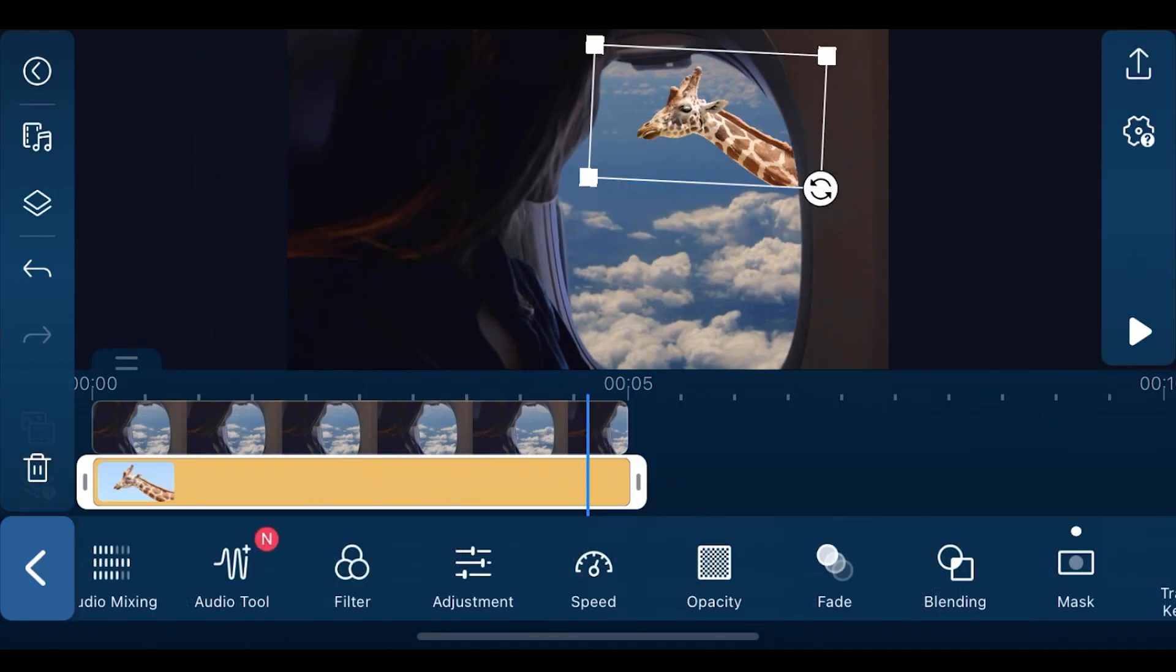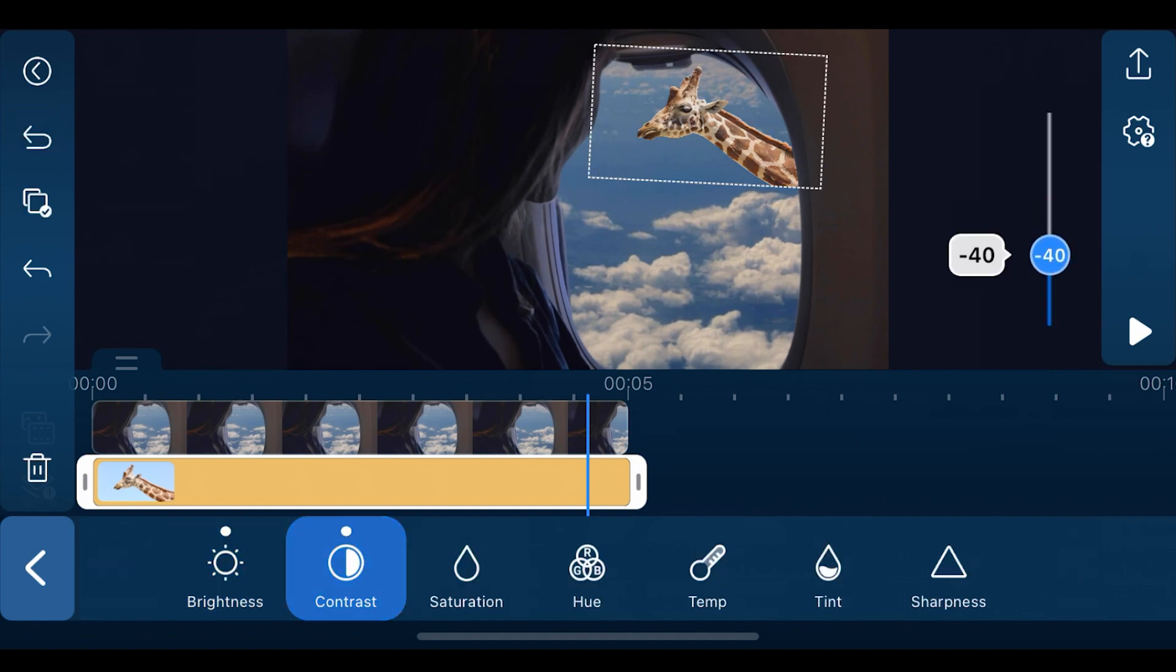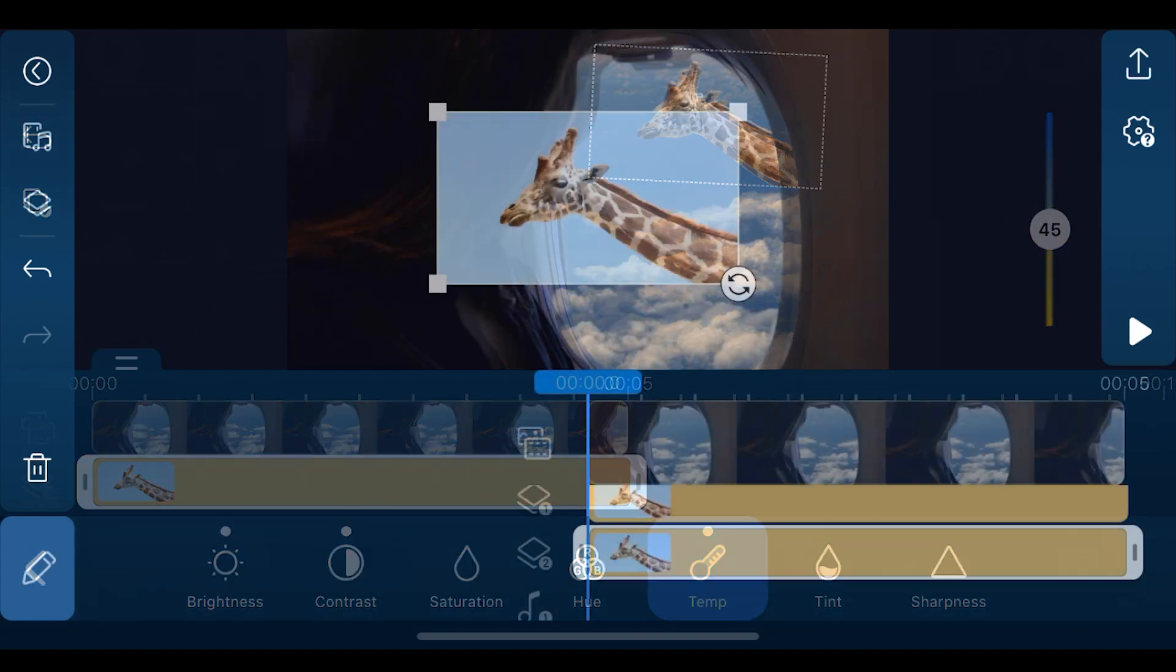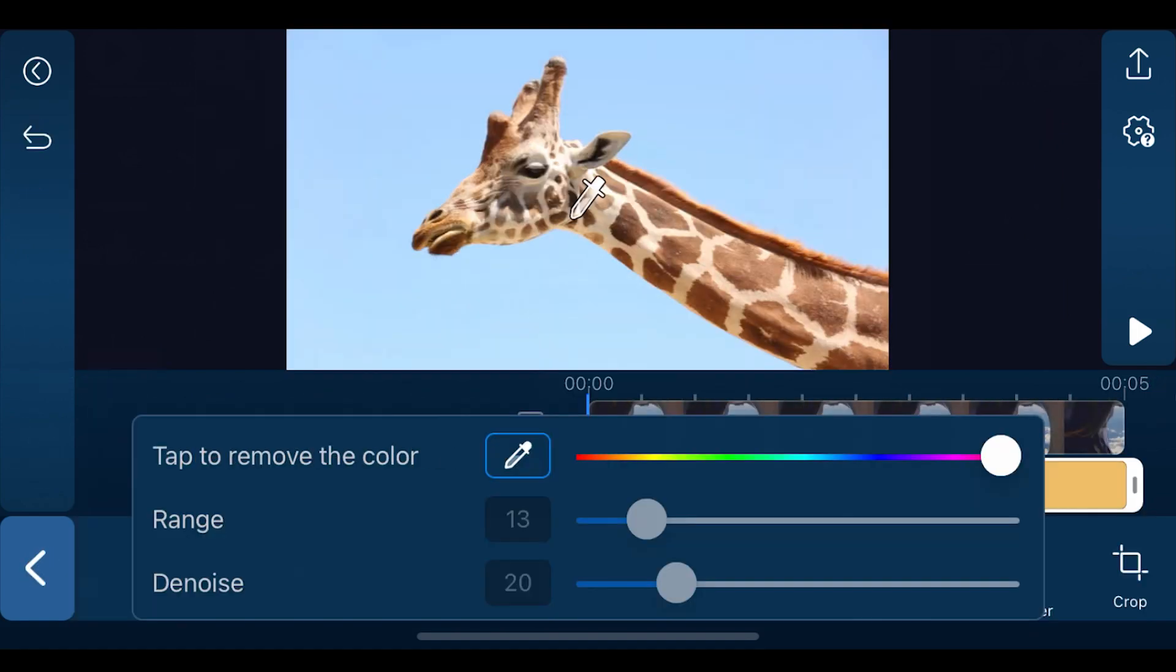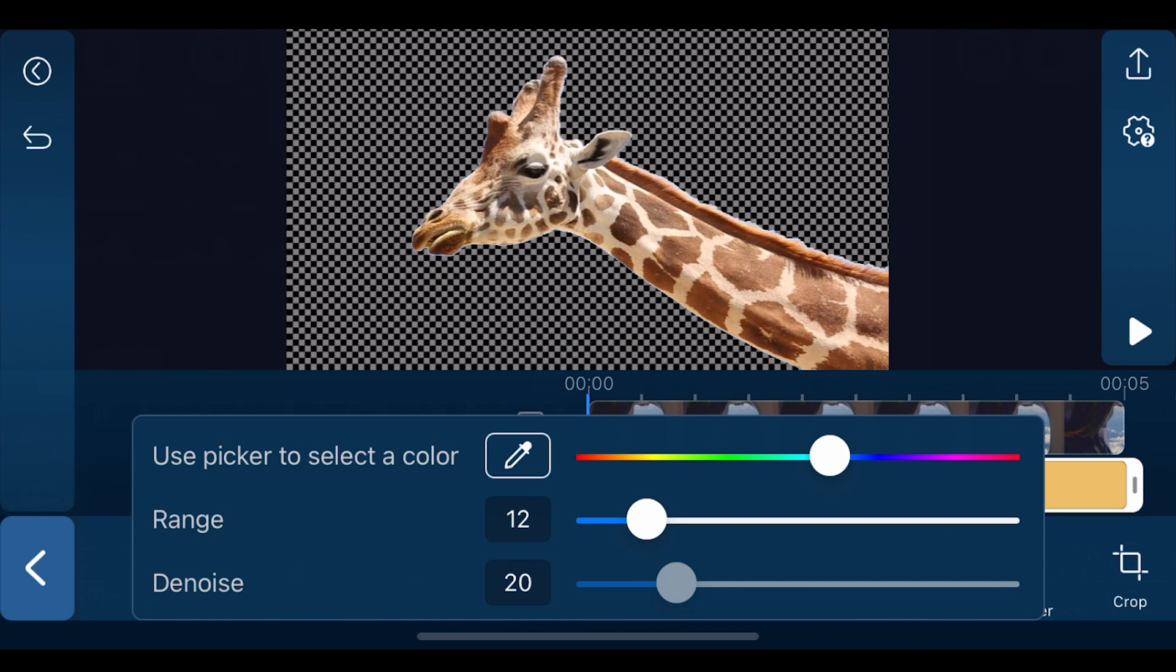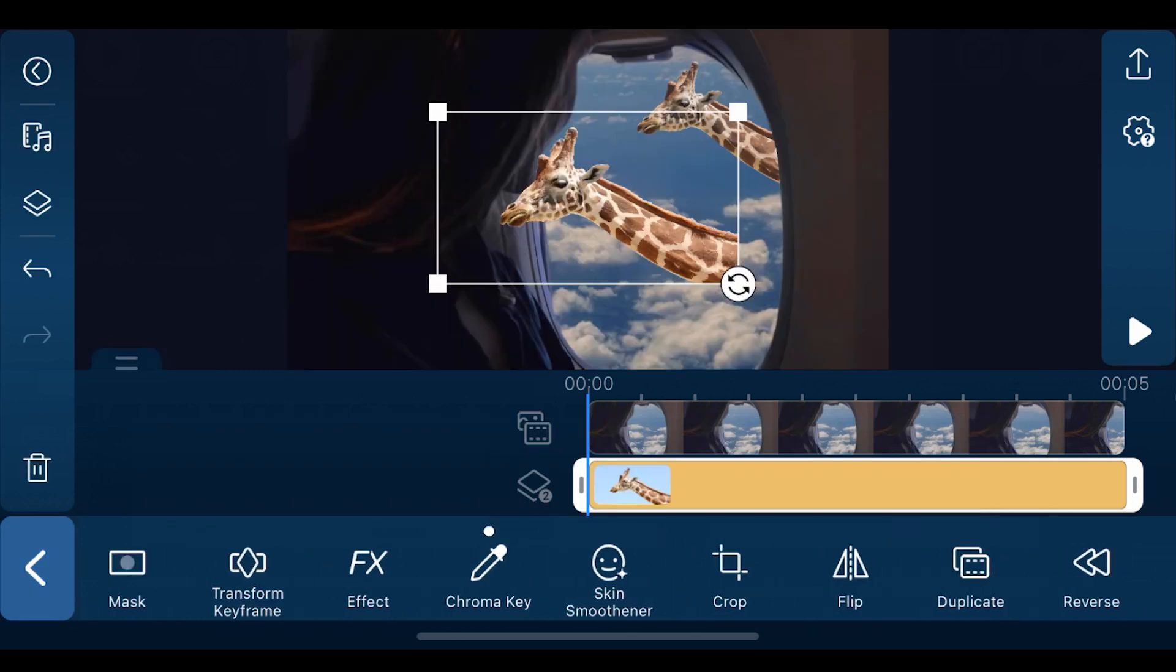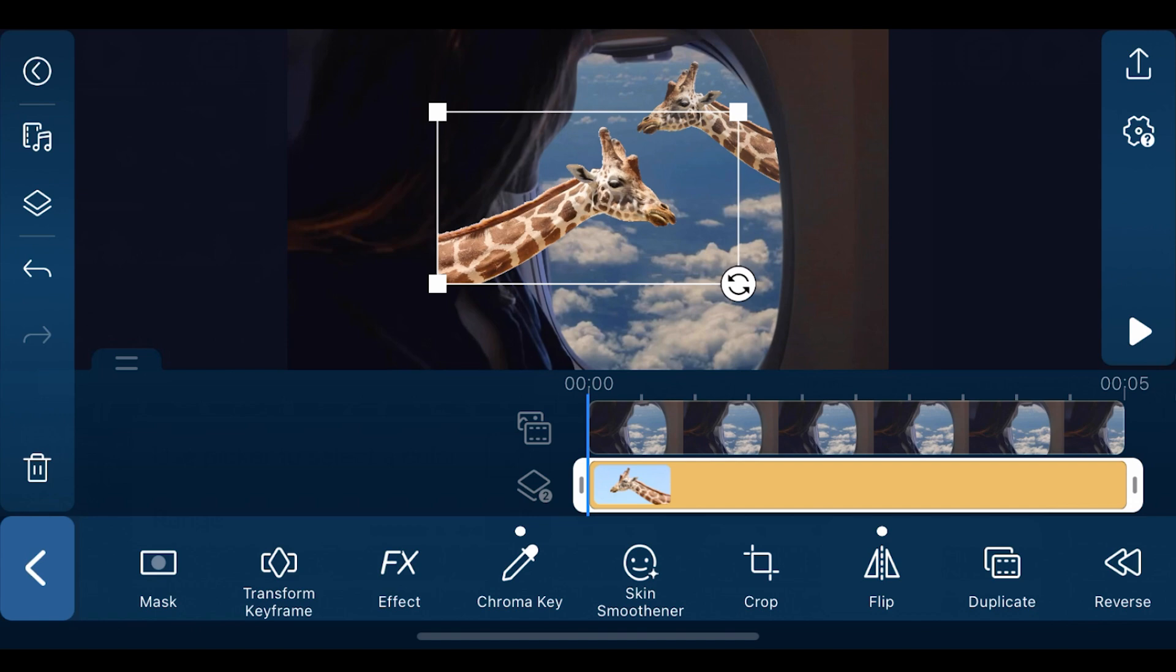Since the giraffe clip is a bit overexposed, we'll use adjustment tools to correct the exposure. When you're ready, import the same giraffe clip onto overlay track 2. After you remove the background using chroma key, flip the clip so the second giraffe is facing the other way. Continue on editing as you did with the first giraffe.